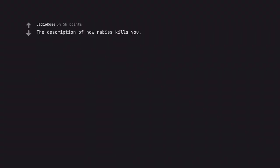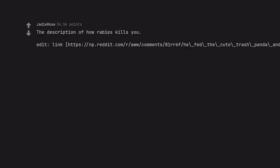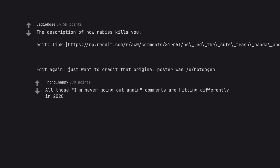The description of how rabies kills you. All those I'm never going out again comments are hitting differently in 2020.